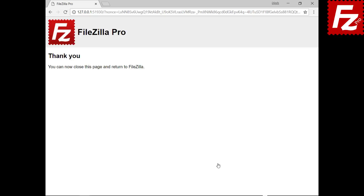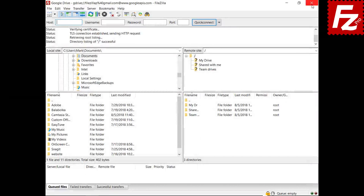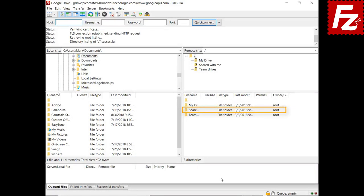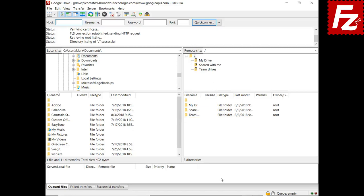Authorize FileZilla Pro to access Google Drive. If everything is correct, the connection continues and you can close the browser window. In the right side you see your files and directories under My Drive. Files shared with you appear under Shared With Me, and under Team Drives you see the G Suite Team Drives your Google account belongs to. In this video you learned how to connect to Google Drive with FileZilla Pro.